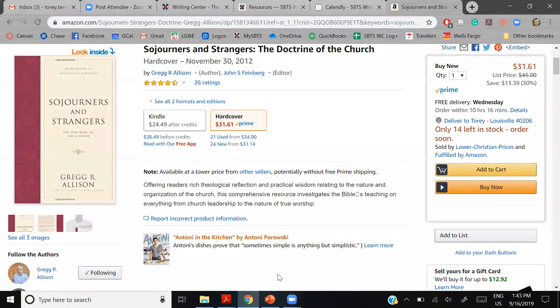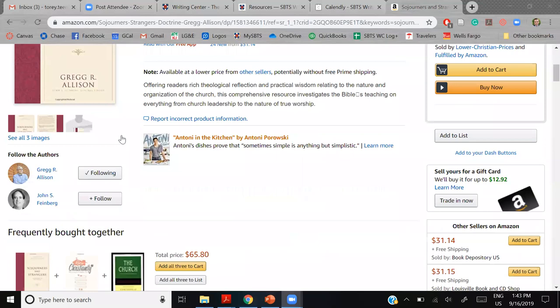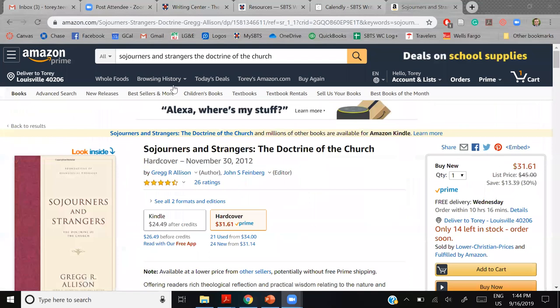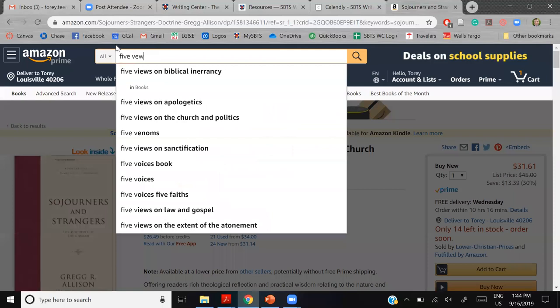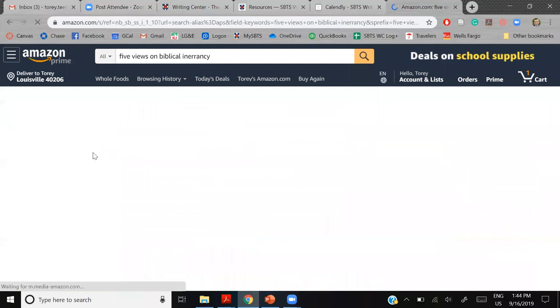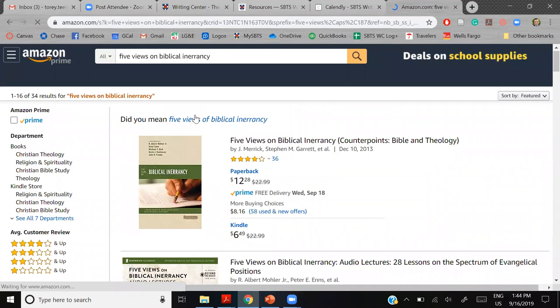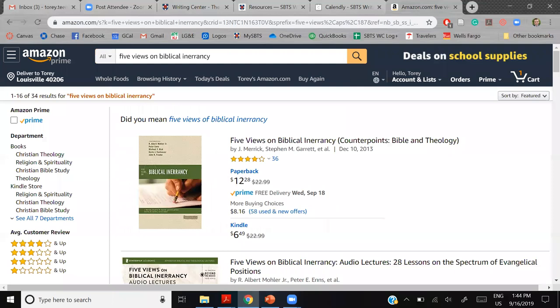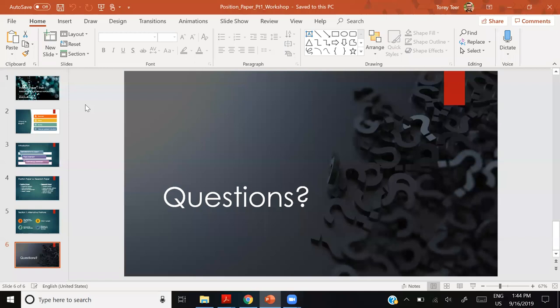There's also the Contours of Christian Theology series — older but useful. For the Five Views series specifically, if you go to the preview there are about twenty books covering topics like divine providence and biblical inerrancy. This is a great method for finding sources, since each chapter is written by a representative of that view.